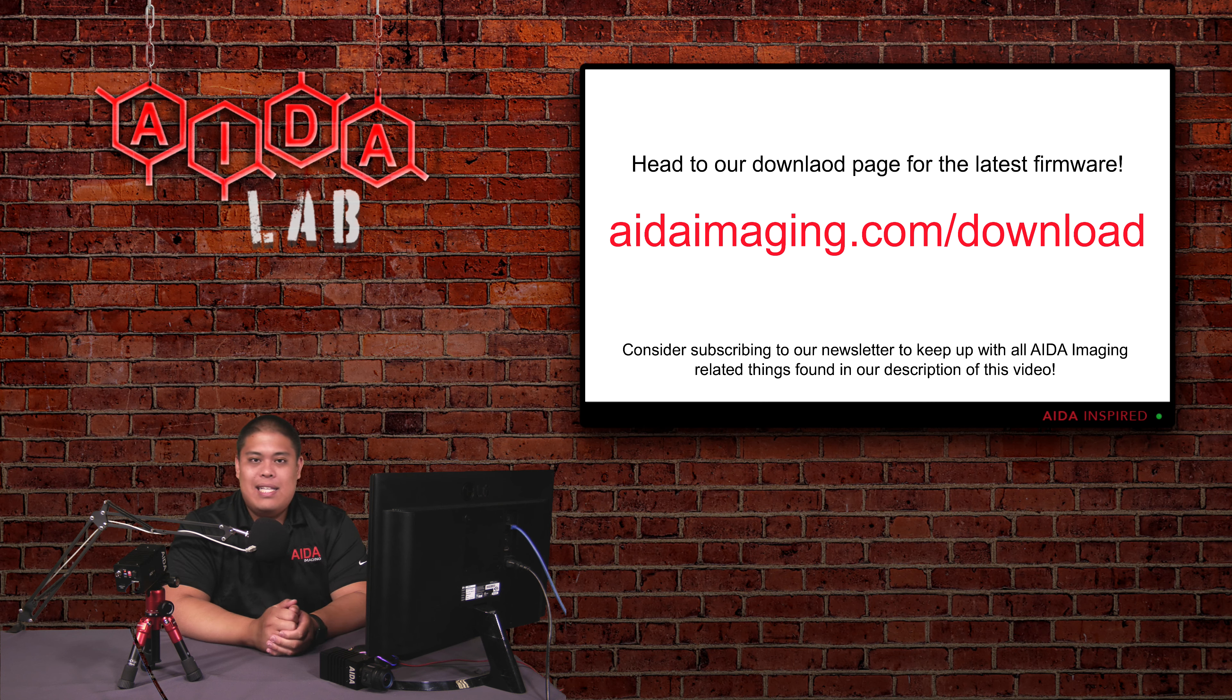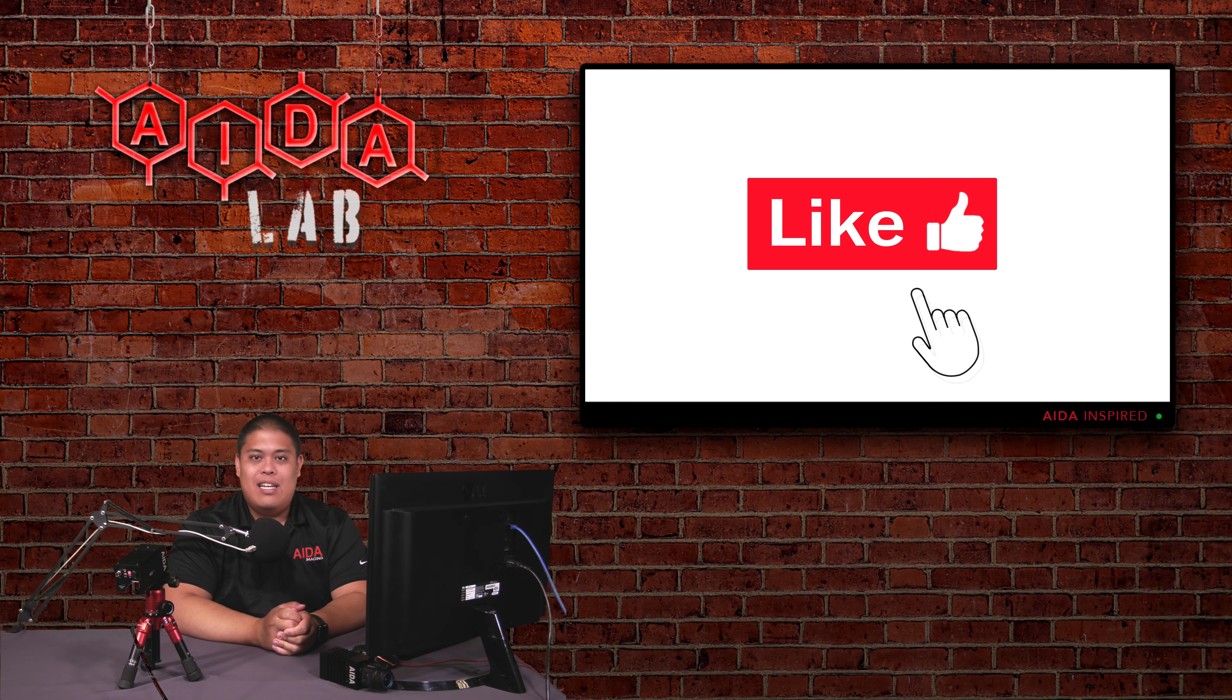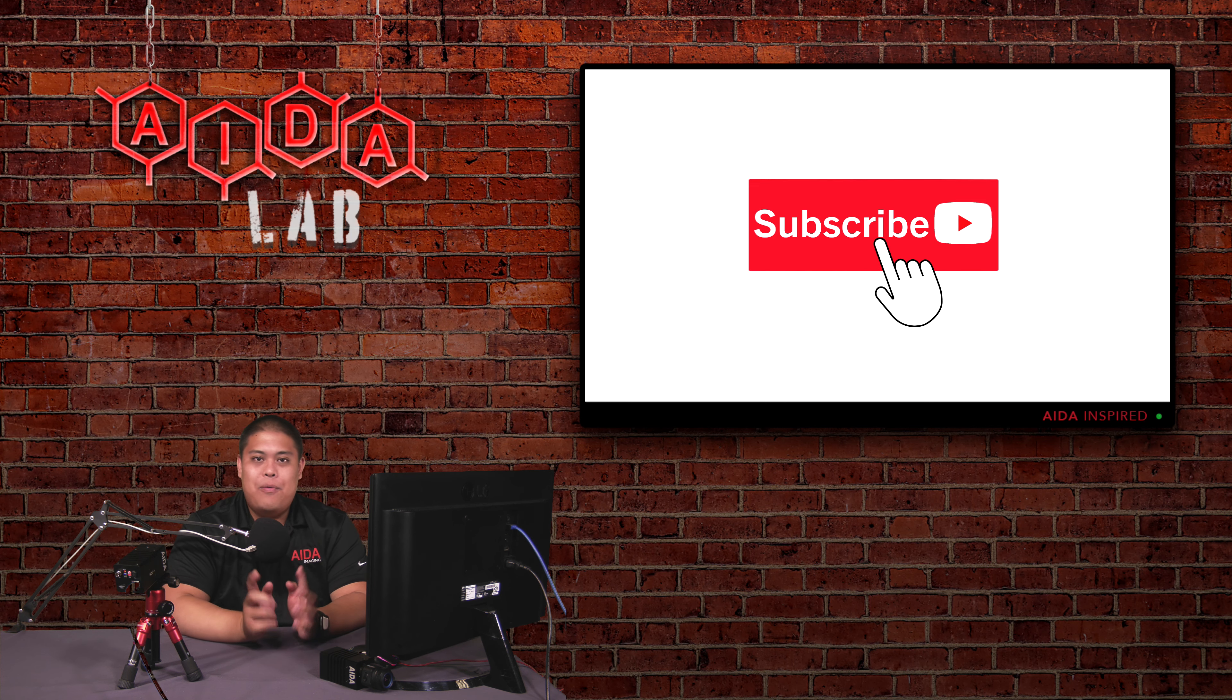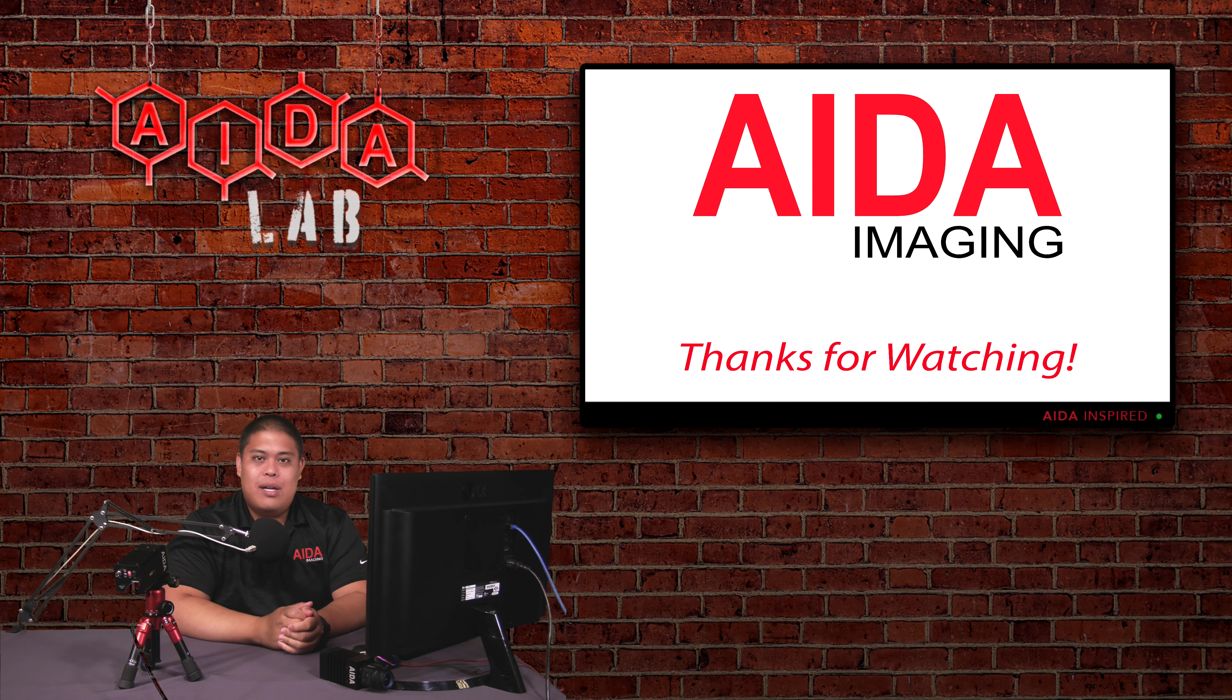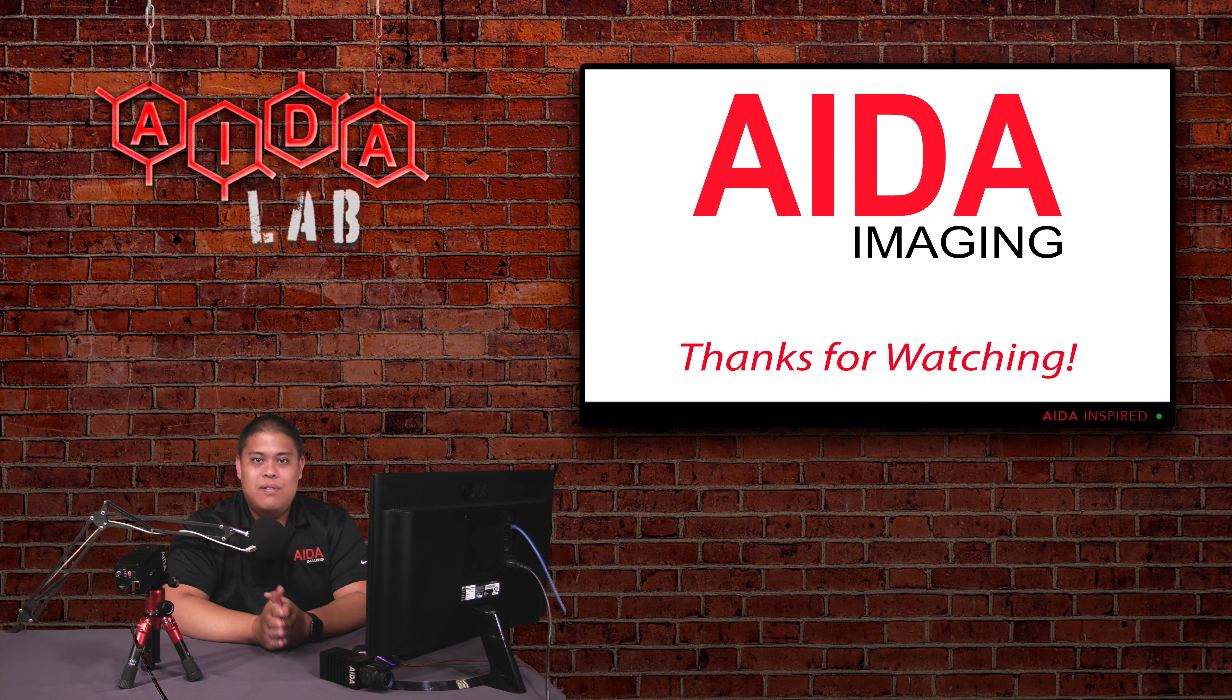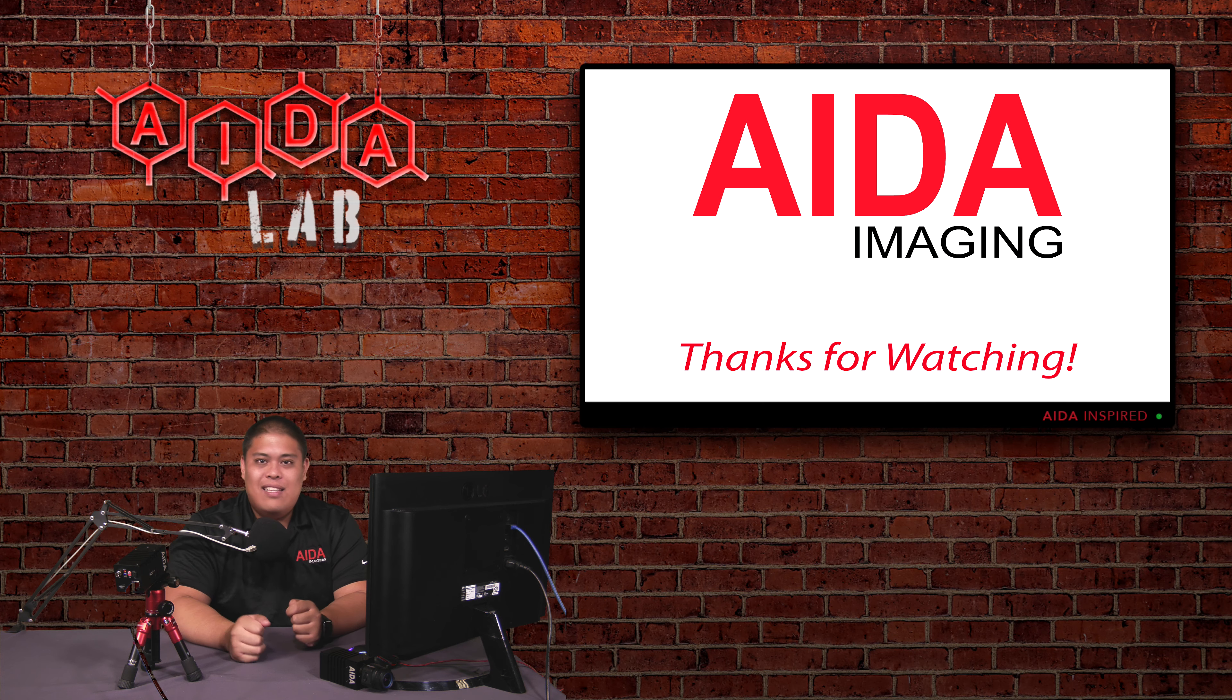But with that said, if you did enjoy this content, it would be very much appreciated if you leave a like, comment, subscribe and ring the notification bell. You know, here at AIDA Imaging, we try to make sure that all our customers are happy and make sure that every firmware update that we do is helpful to you and also helps in your production and adds value to our products. So with that said, thank you so much for watching and I'll catch you next time.